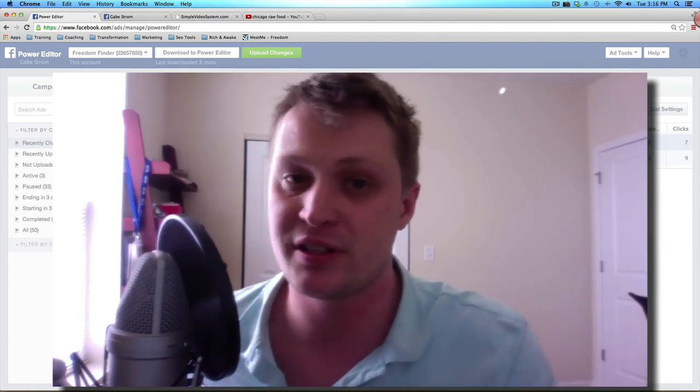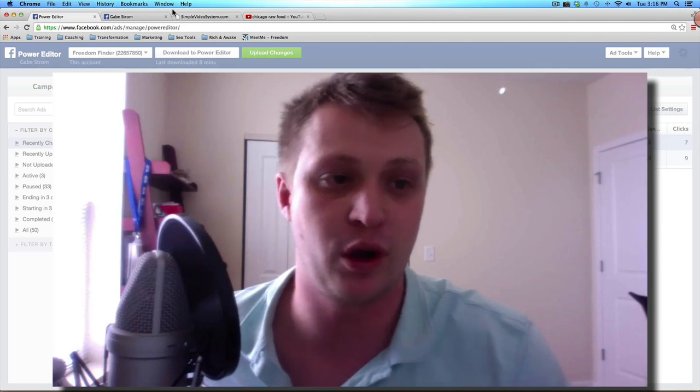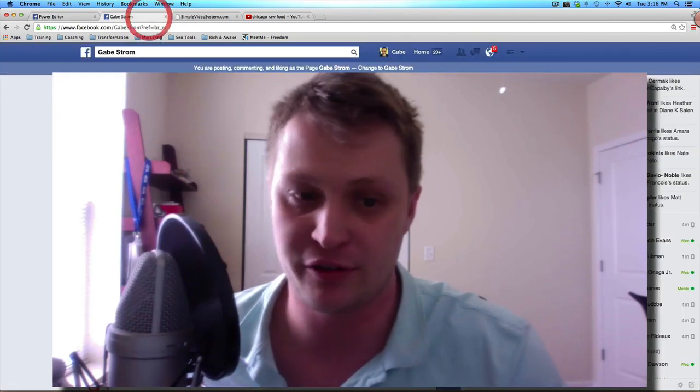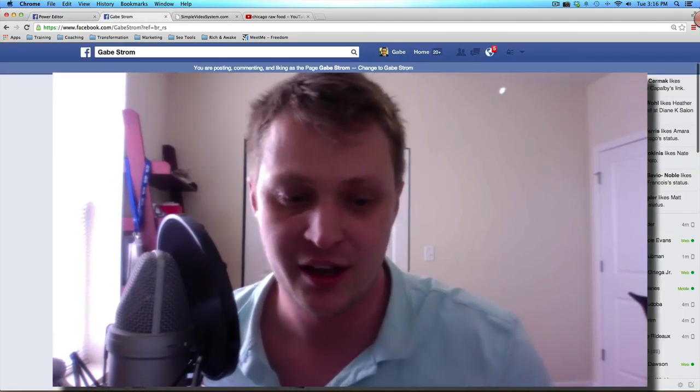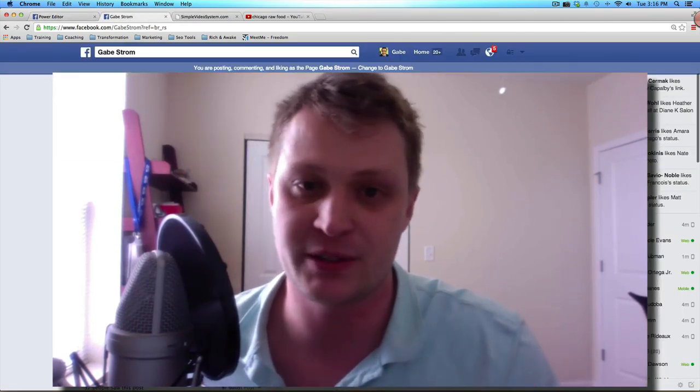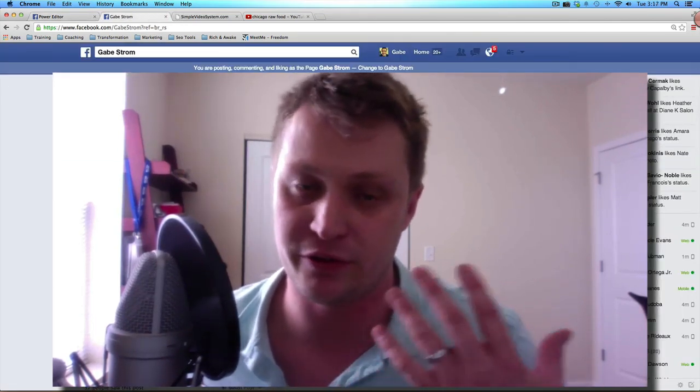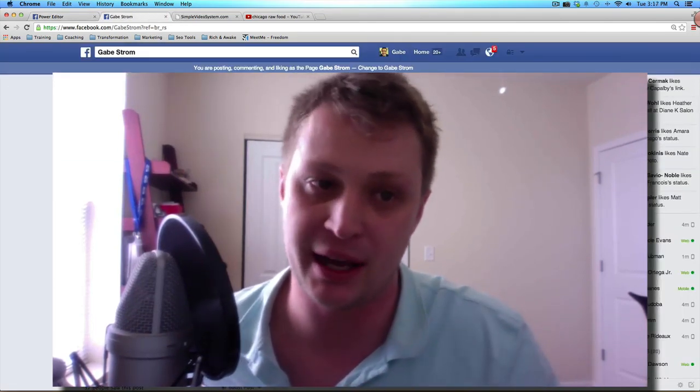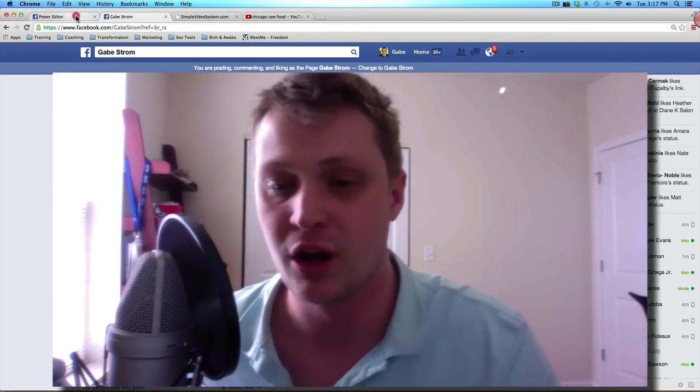And the nice thing about dark posts is that you don't have to overwhelm your fan base. Your fans won't see 50 different status updates from you if you're running a lot of campaigns in the back end.